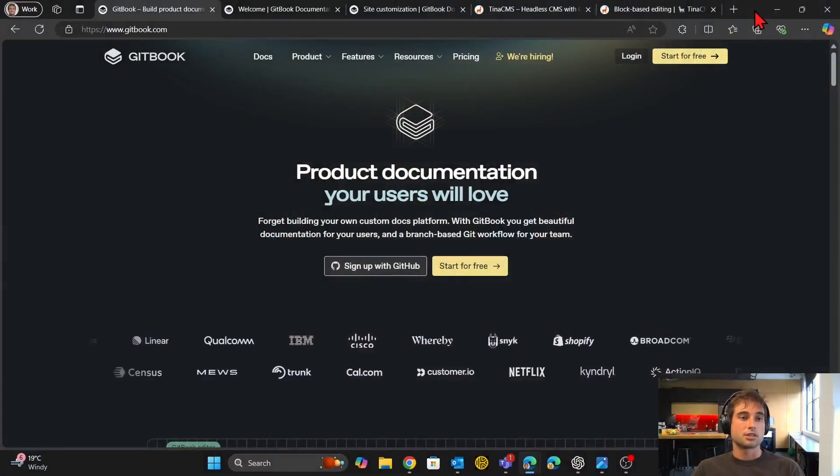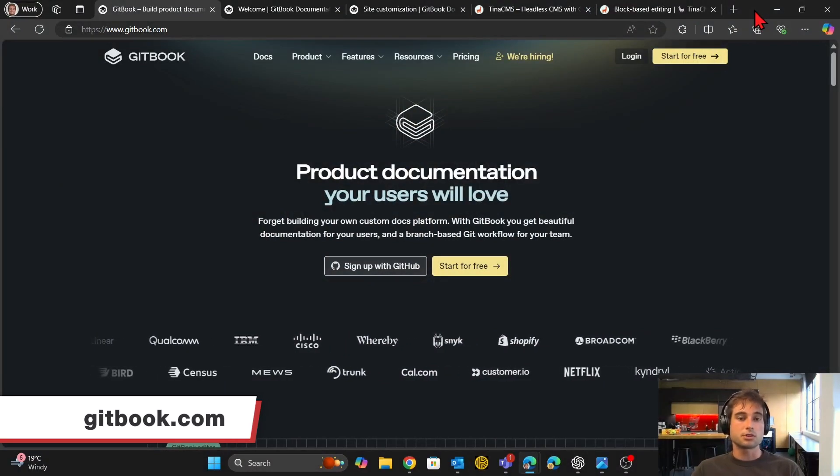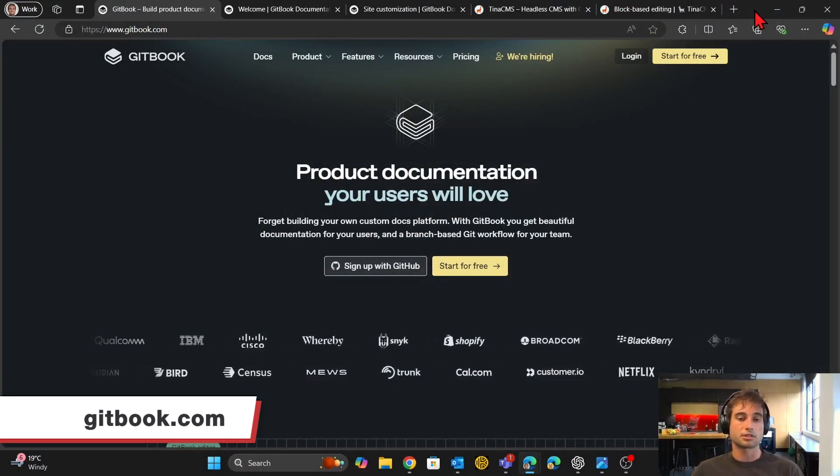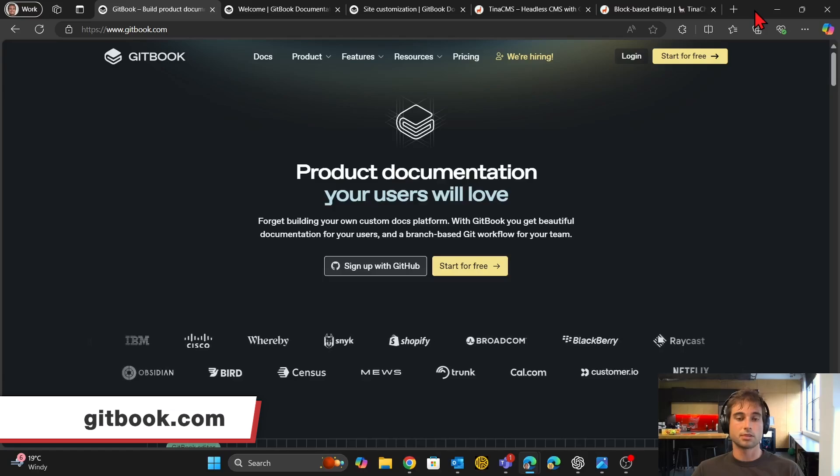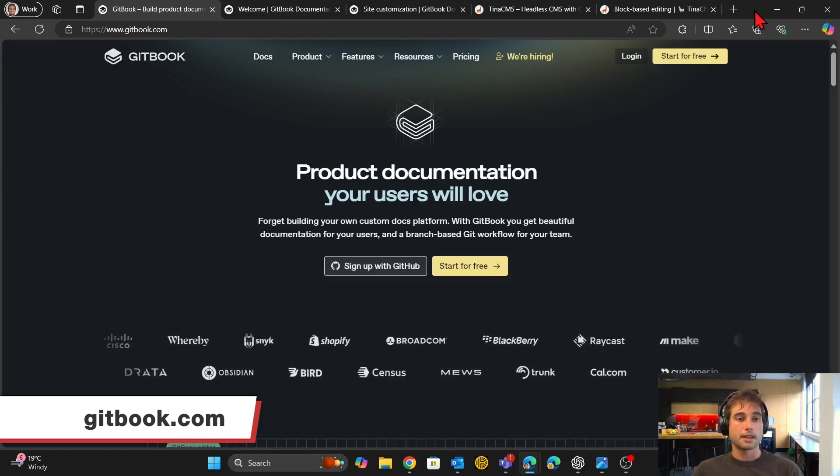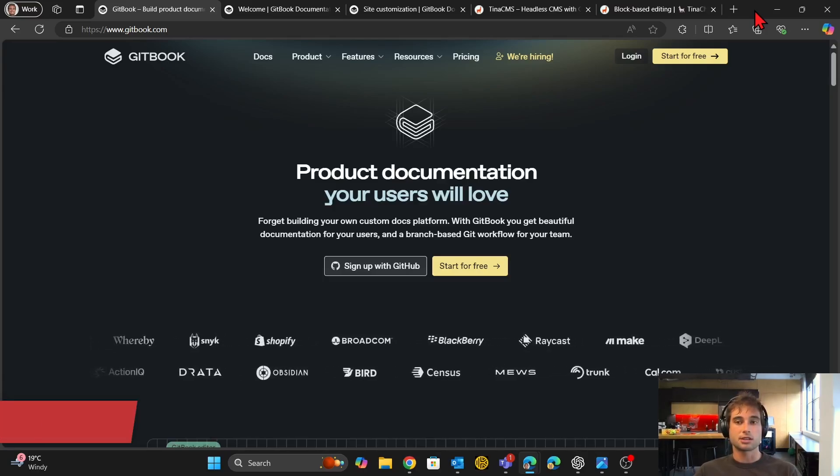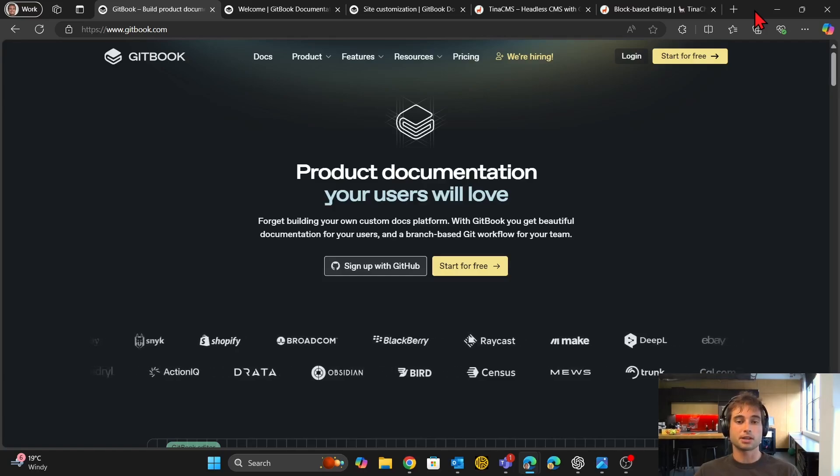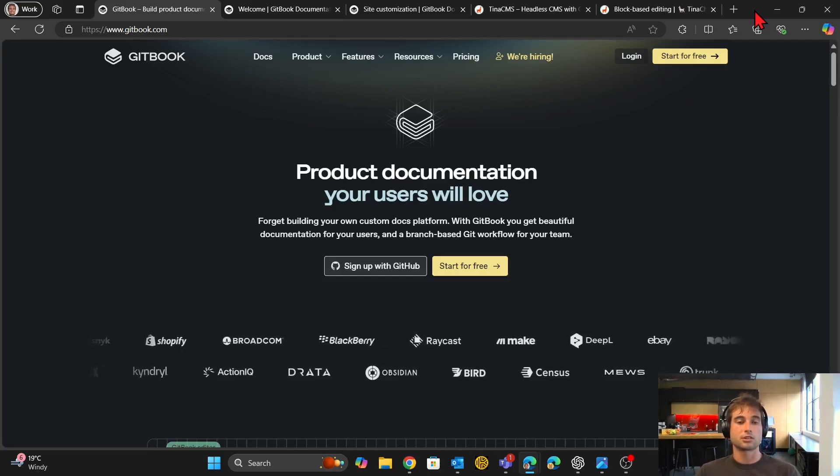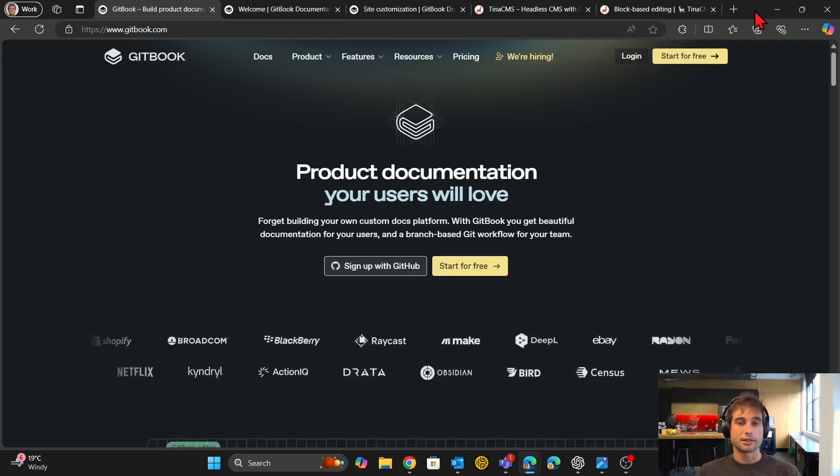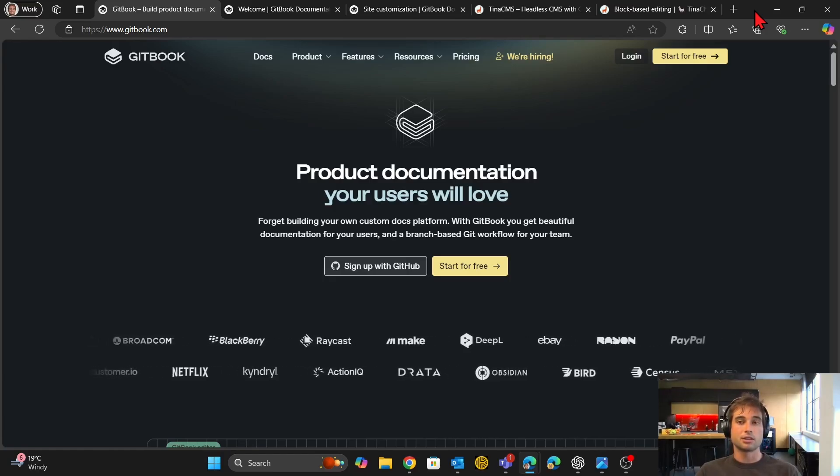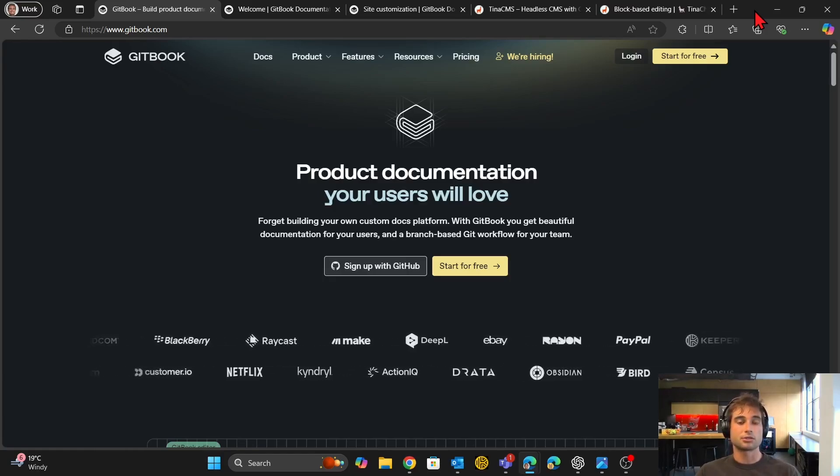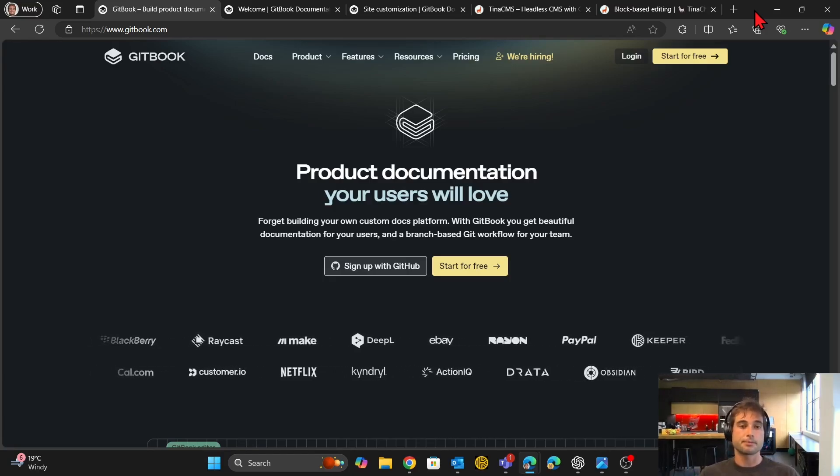So there's a couple of better options out there. I'll start by showing one called Gitbook. You can see here this is Gitbook, which is a product designed for making end user documentation. And essentially what it is is it just gives you a basic starter documentation template that then you can build off of and you store all your documentation there.